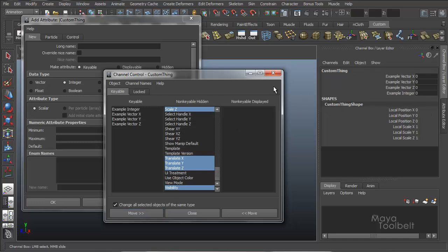And I'll go to the channel control, and I'm going to select all of my non-custom channels, and I'll move them over to be hidden. So now instead of having translate x, y, z, and scale, and so on, all I'll display in the channel box are my custom channels that I'm adding right now.